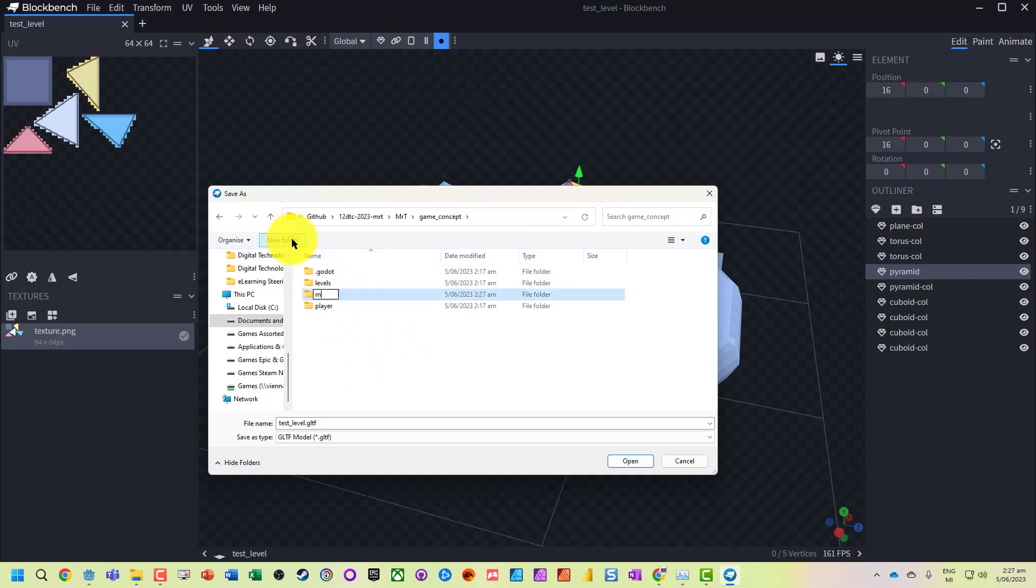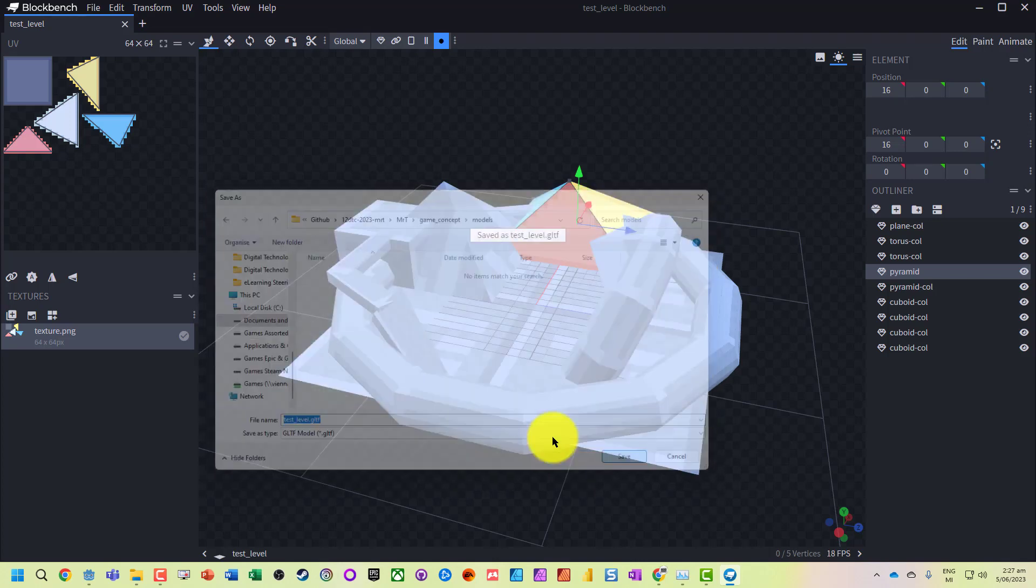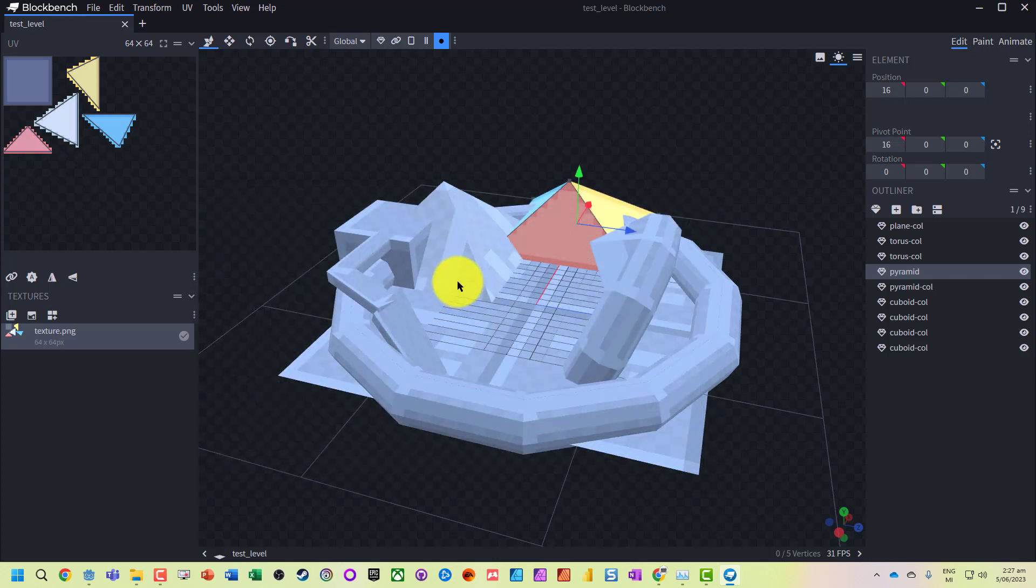Let's make a new folder, let's call this 'models' because that's what we're dealing with, and we've got our test level.